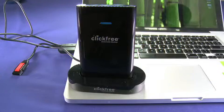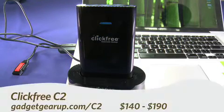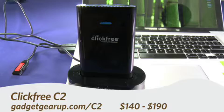Hi, this is Andrew Moore Crispin for Gadget TV on Butterscotch.com taking a look at the Clickfree C2 Drive.